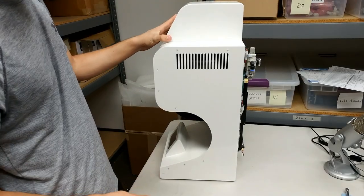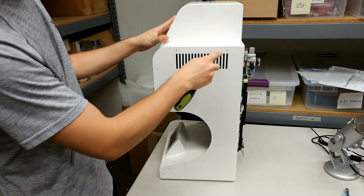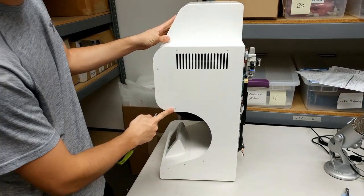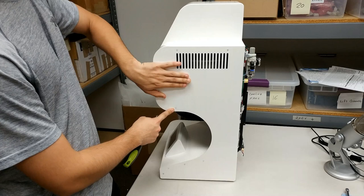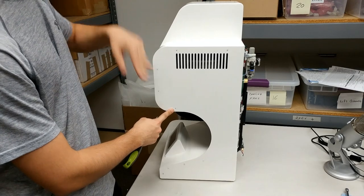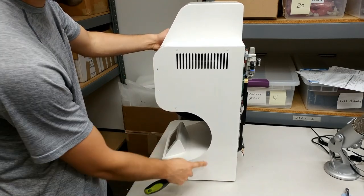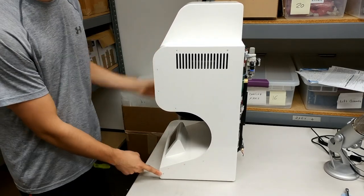After the three nuts have been removed from the back of the furnace, take your Phillips screwdriver and undo four out of five of the screws on one side of the top cover and all five on the opposite side. Remove all of the screws from both sides of the bottom cover.